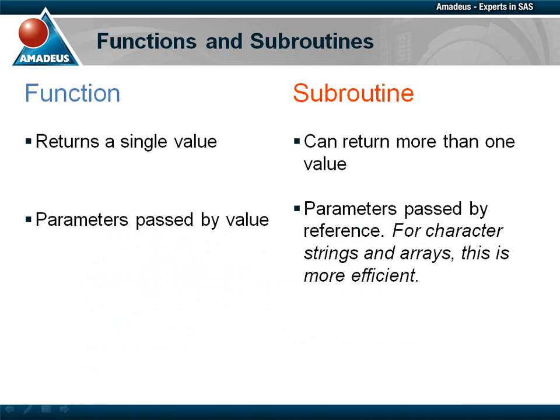Before we look at some examples, let's take a moment to consider the differences between a function and a subroutine, or call routine, as the SAS documentation has always called them.